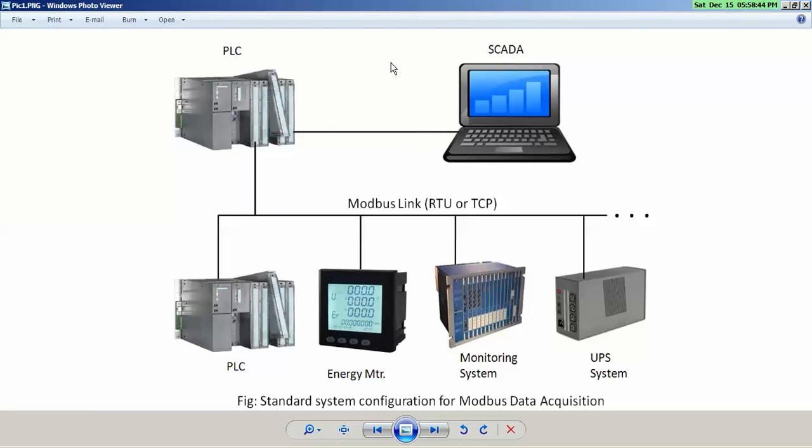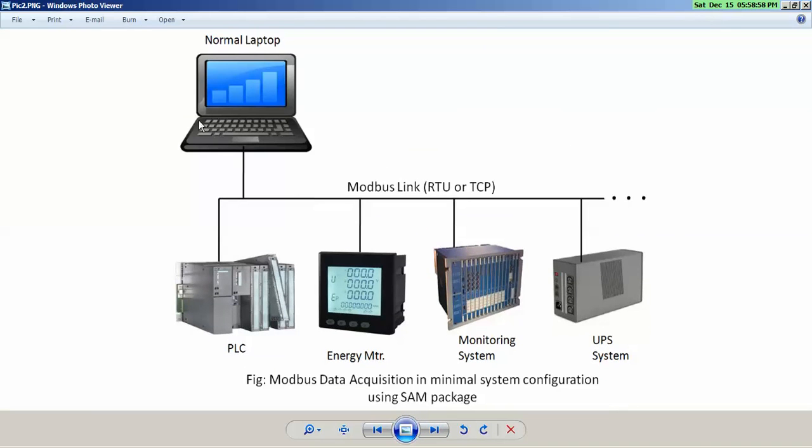So instead of using a typical costly architecture of having SCADA platform and then configuring that, then configuring PLC, adding compulsory Modbus card and then communicating with your devices, which itself increases your overall hardware cost plus engineering cost...